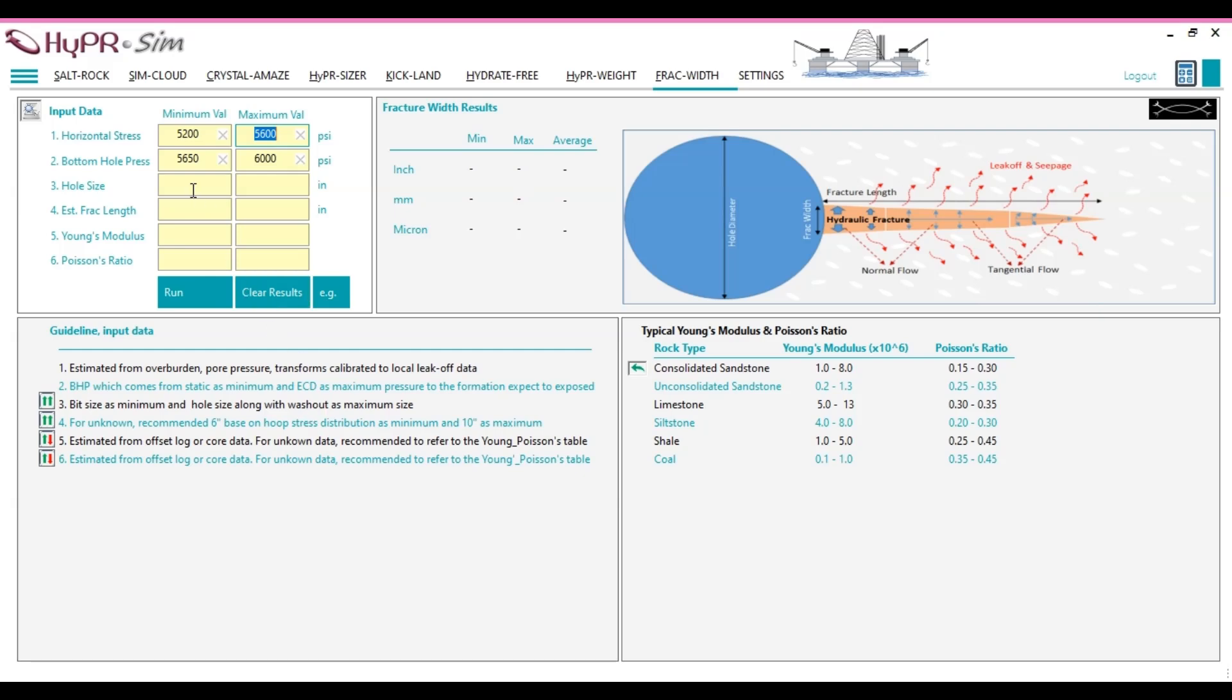As the hole size increases, the hoop stress, the circumferential stress around the borehole, decreases, which increases the risk of fracture in the formation. For this example, let's assume the minimum and maximum hole sizes are 8.5 inches and 9 inches, respectively.